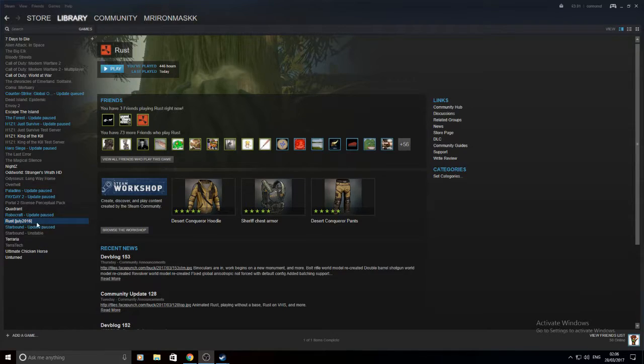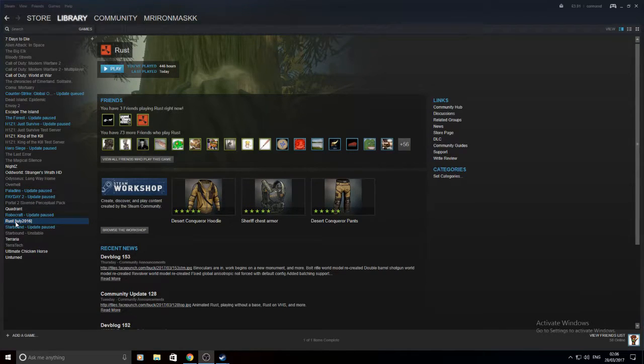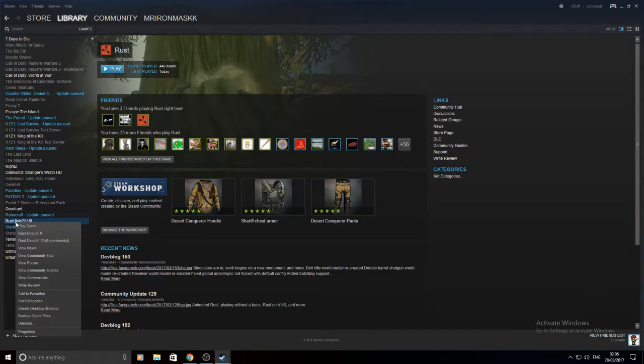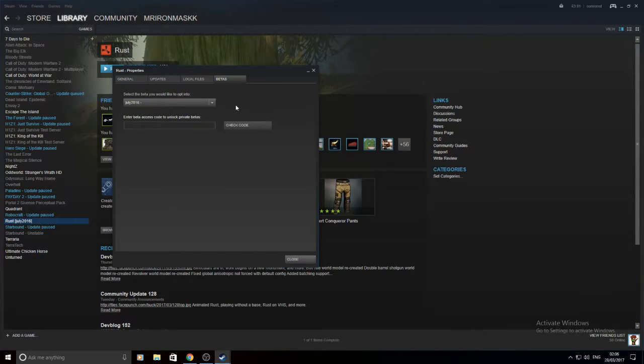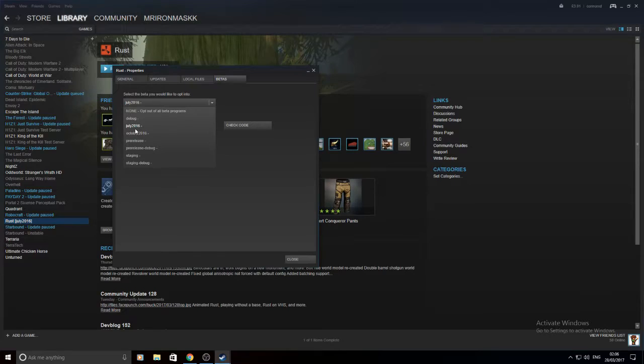So, pretty much what you want to do is have your Steam library open, come down to Rust, right click on it, go to Properties, and then swing over to Betas, and drop this down to July 2016.